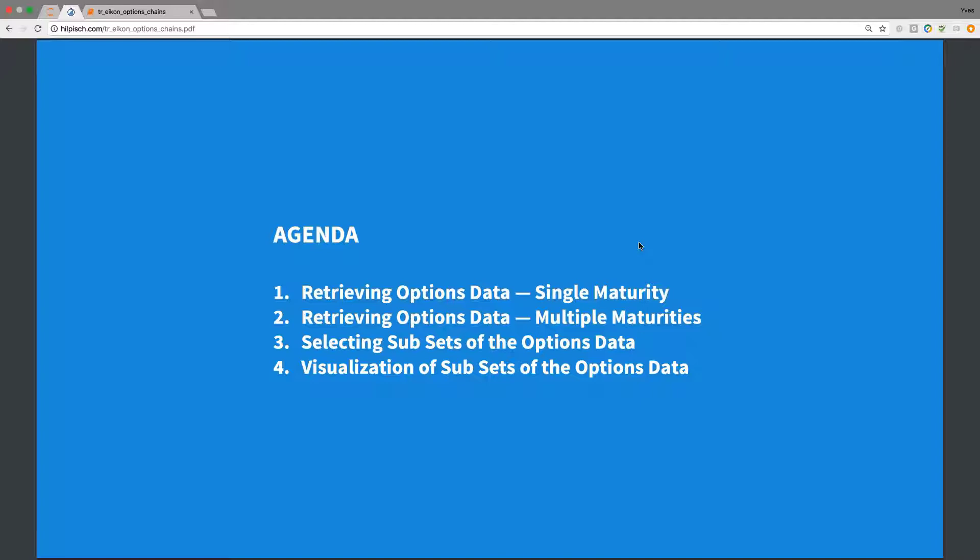We select subsets of the options data and work a little bit with the subsets. For example, we do some visualization of the subsets with regard to pricing data as well as implied volatilities.